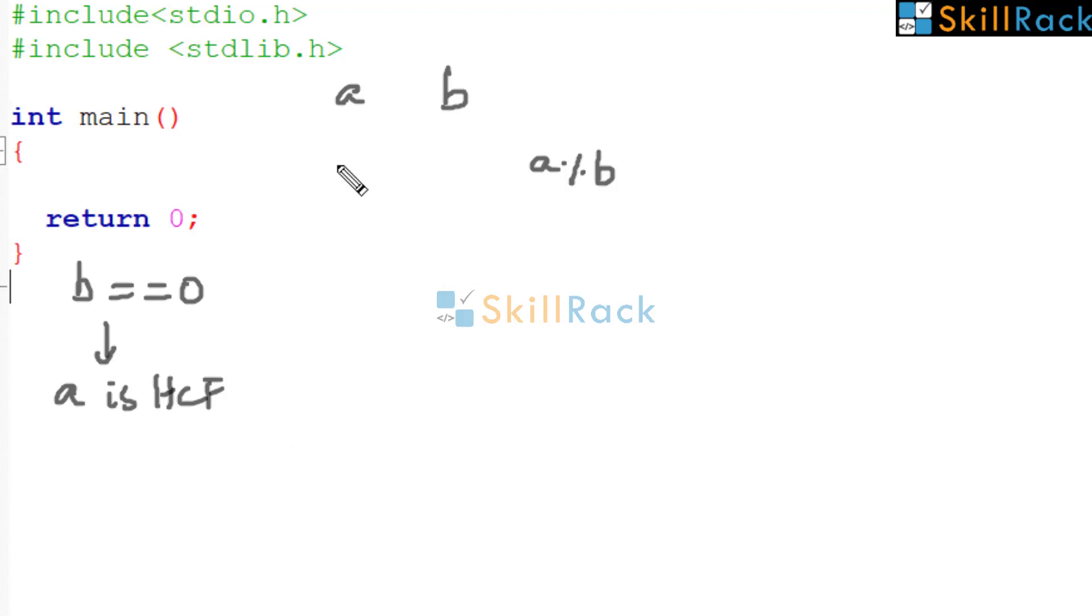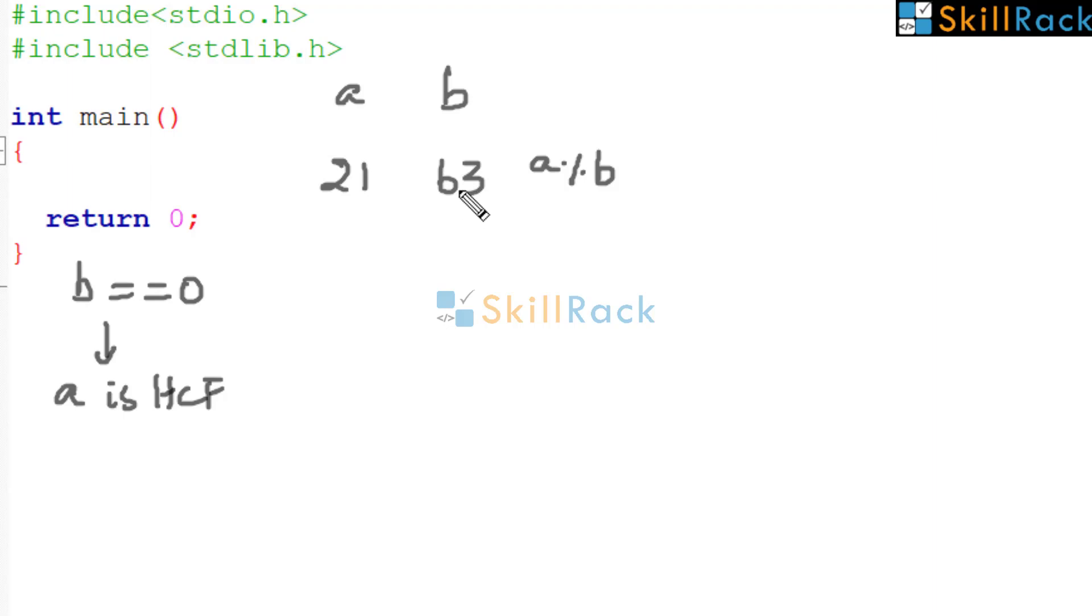Let us consider one more example. We will consider 21 and 63. Is B 0? No. Then bring B here. A modulo B. It is 21.